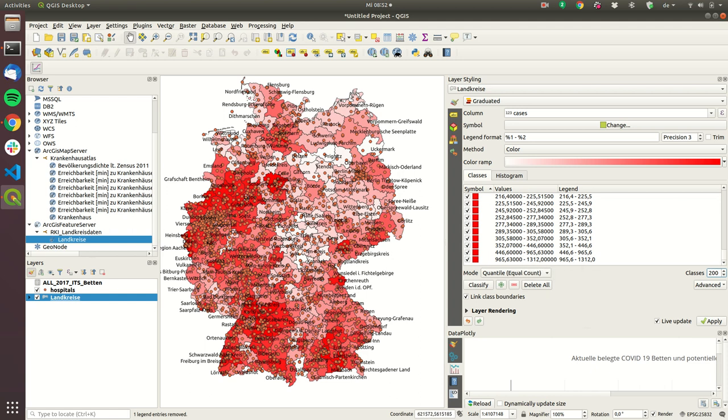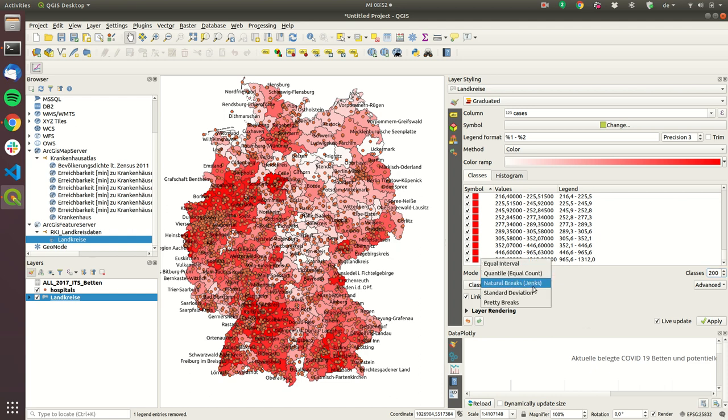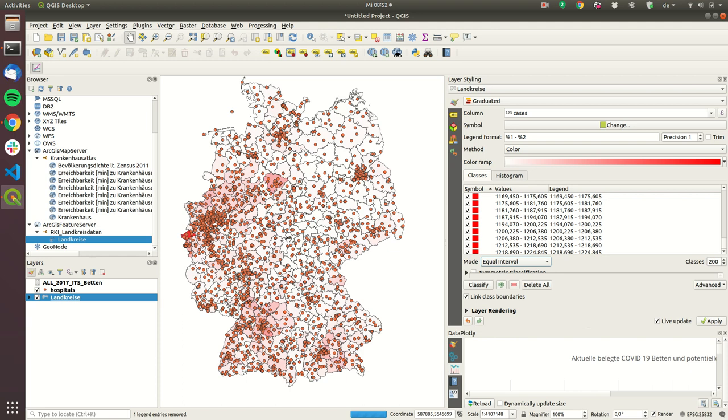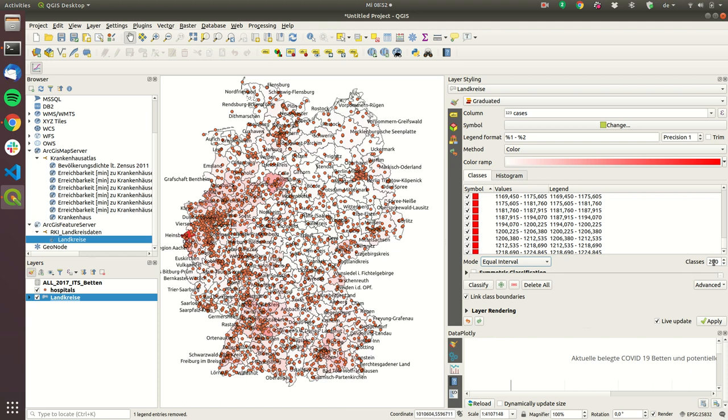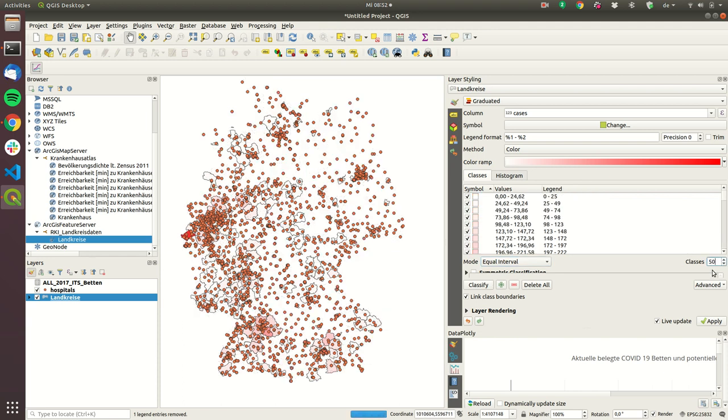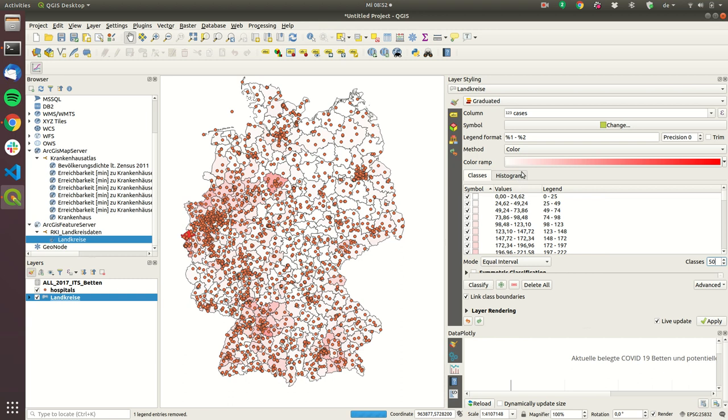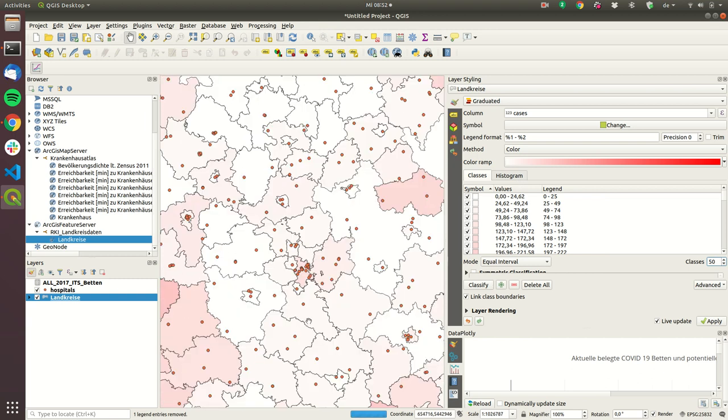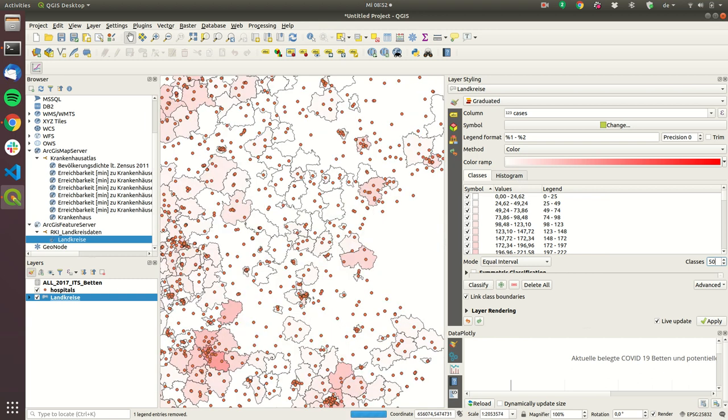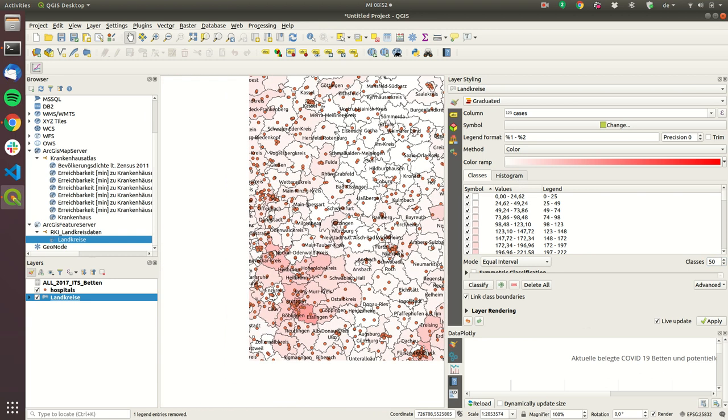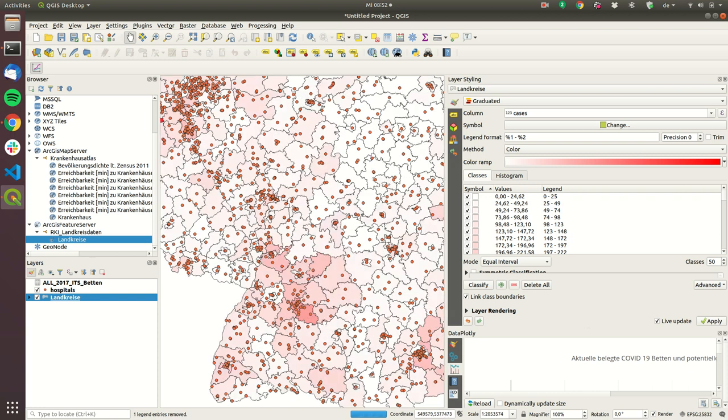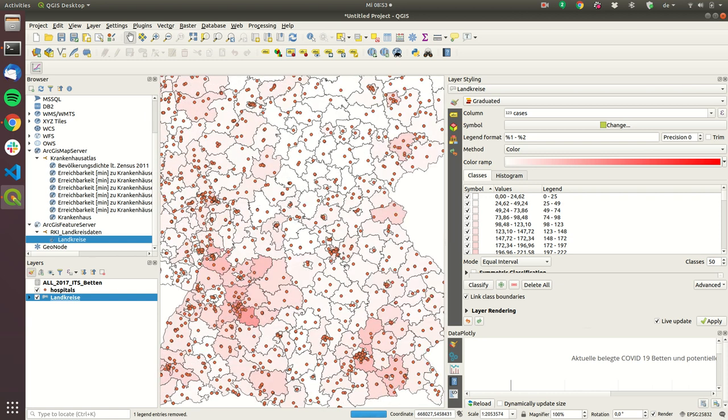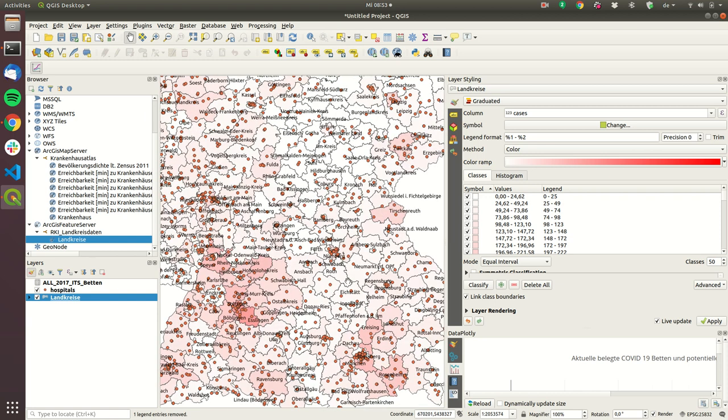So you can see here there are lots of cases and currently in every color every color appears the same amount but what we can also try we can use equal intervals so this is now a little bit more useful because now if we set it to 50 we can really see that Heinsberg for example and also there's Niederlonekreis which should be somewhere in Bavaria where there are also lots of cases.